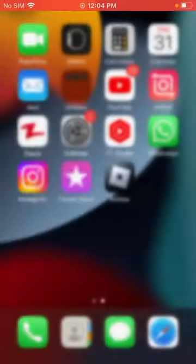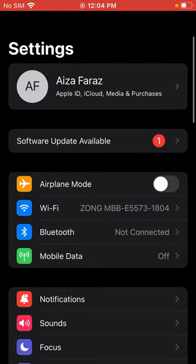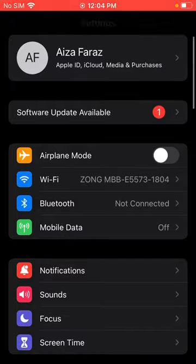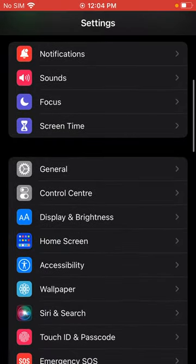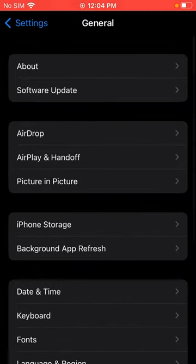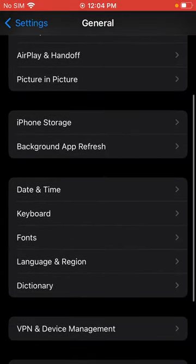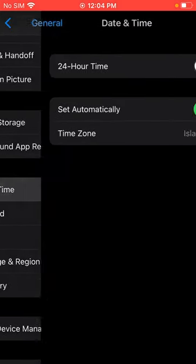Again, open Settings on iPhone, scroll down, click on General, scroll down, tap on Date and Time, toggle turn off for a few seconds.